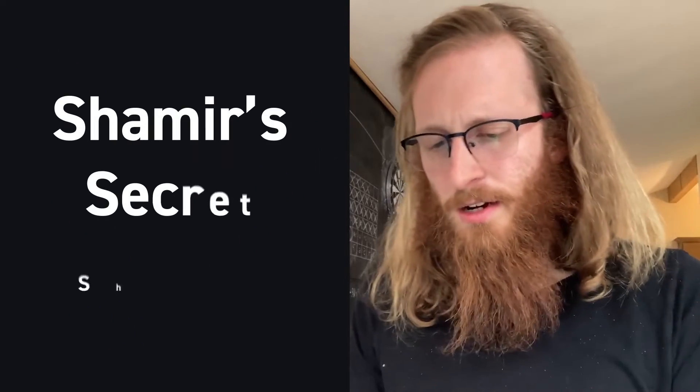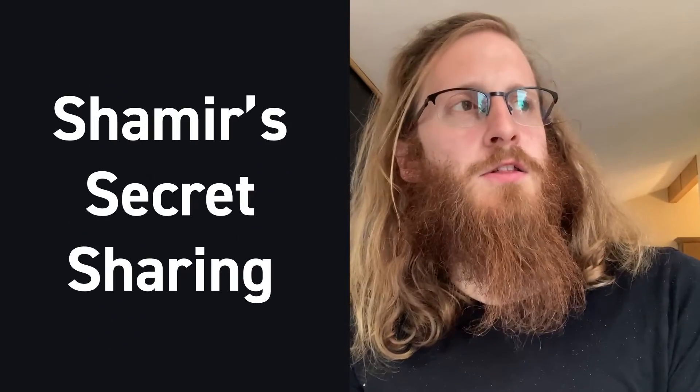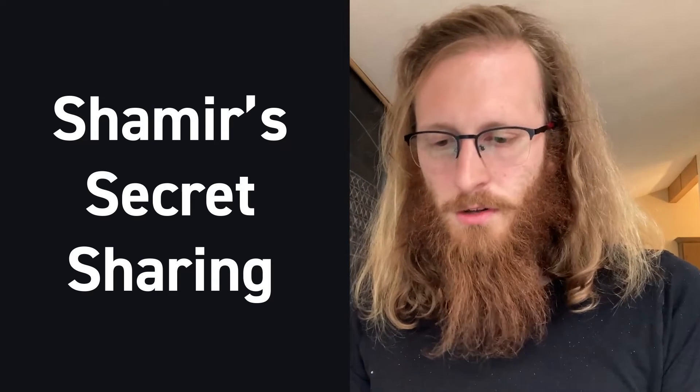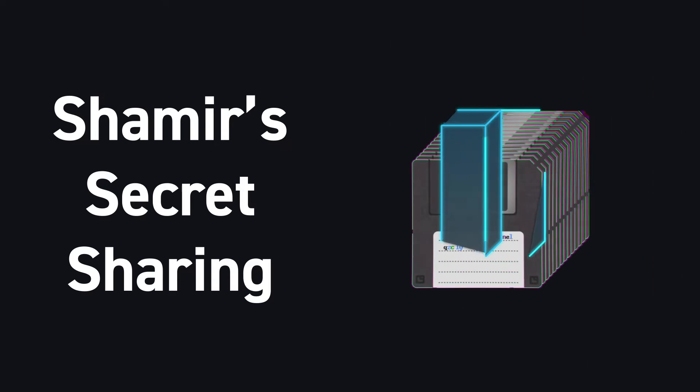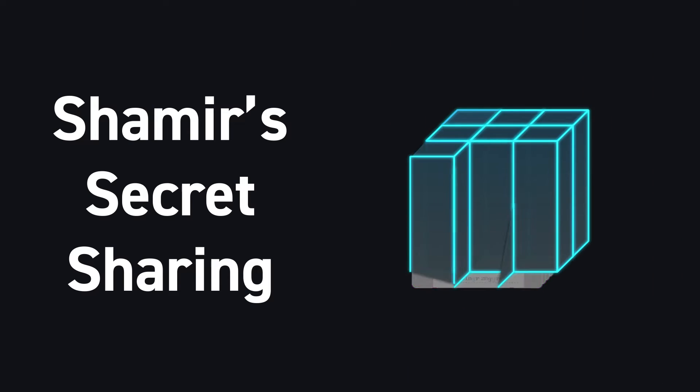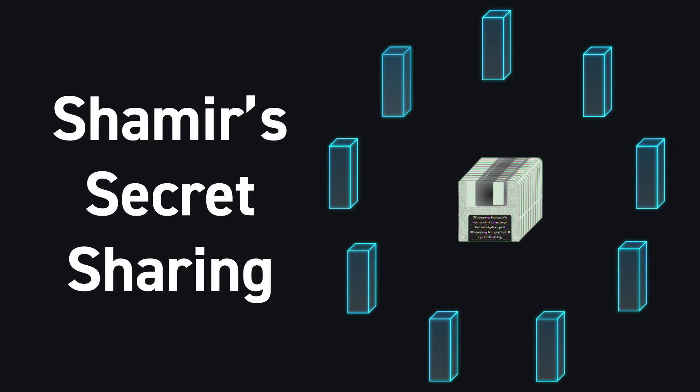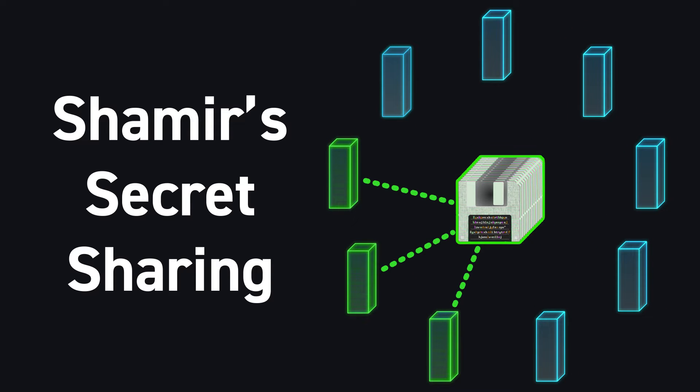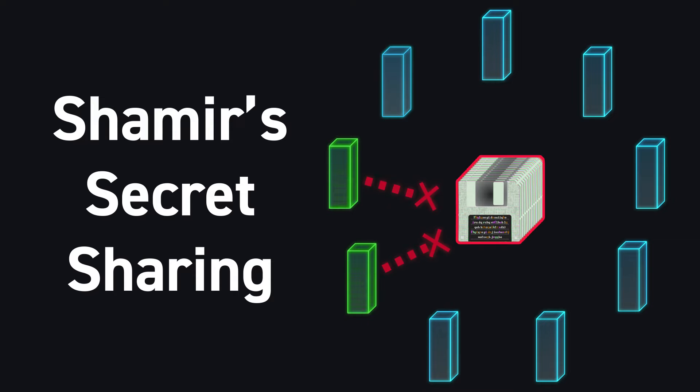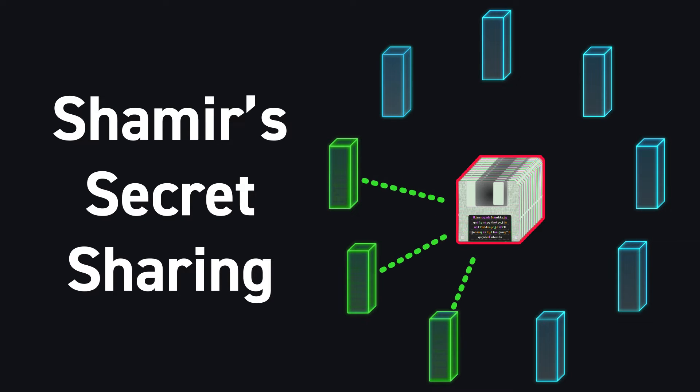And so Shamir's secret sharing lets you make this trade-off in a bit of a more nuanced way where it lets you split your data into multiple pieces and you can set a threshold, typically two or three. And if you have fewer pieces than the threshold, you don't learn anything about the secret. But if you have threshold many pieces, then you learn the whole secret.